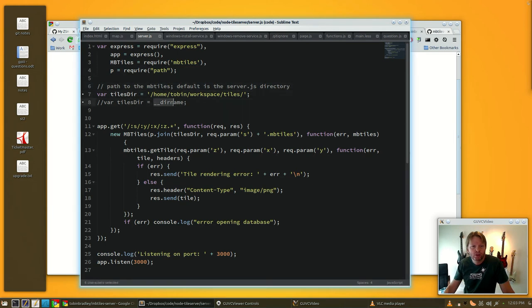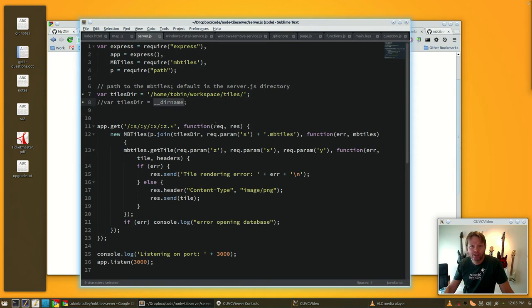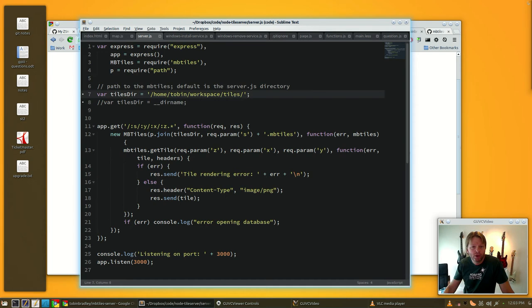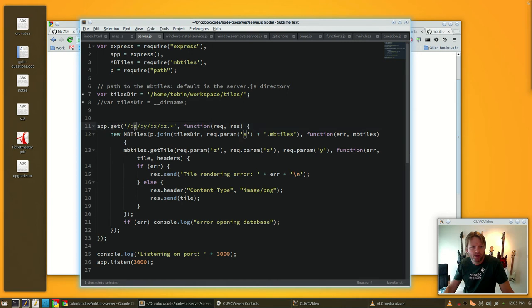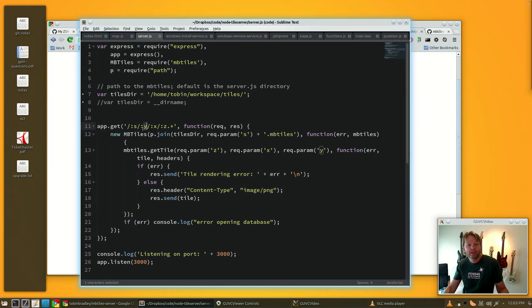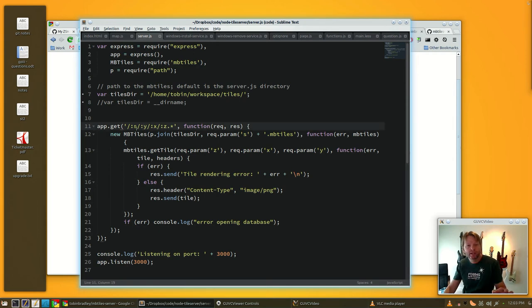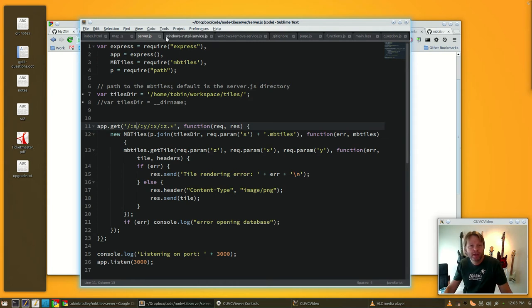This __dirname in Node just means get the current directory of the script that's running. Here I'm loading tiles from a different place. We're doing app.get and this is Express, and we're taking each one of those path arguments and loading it as a parameter.